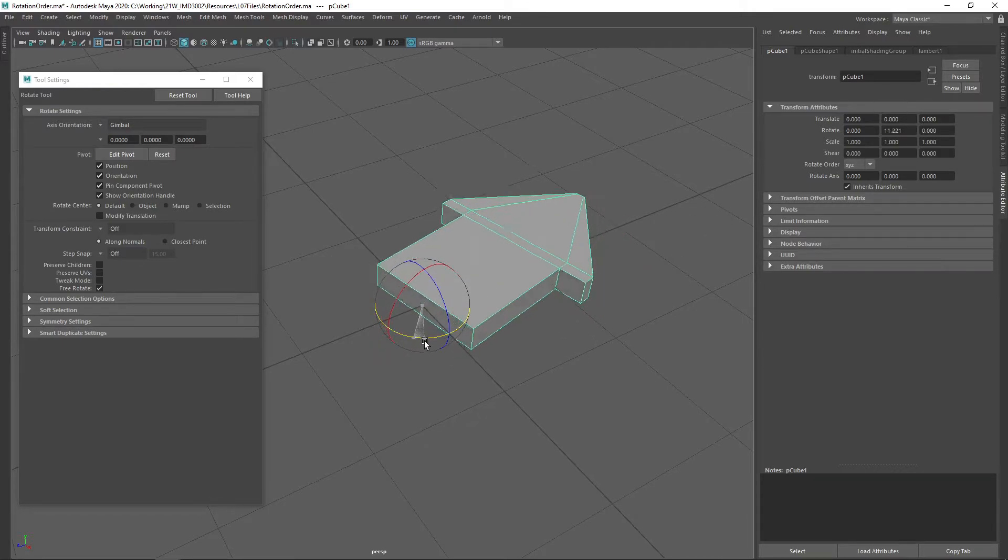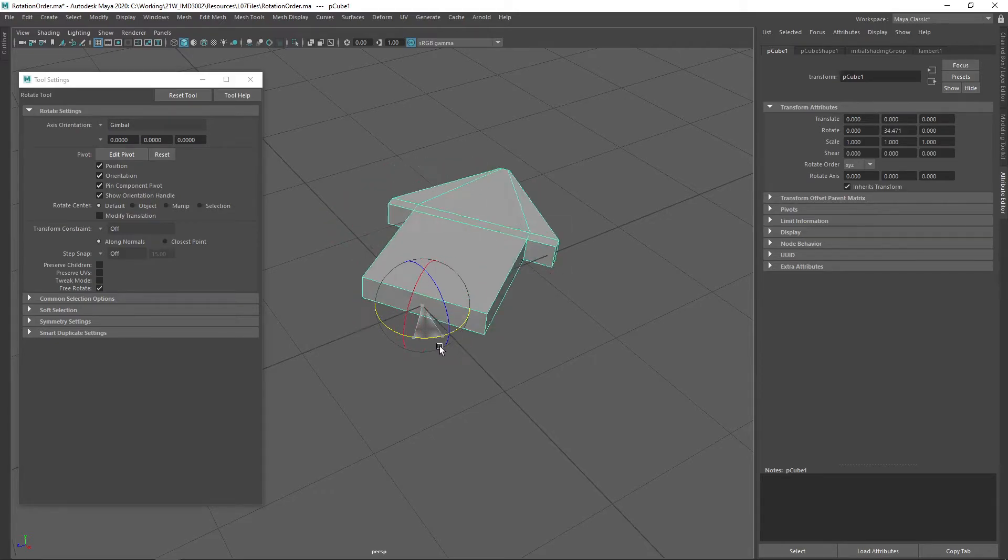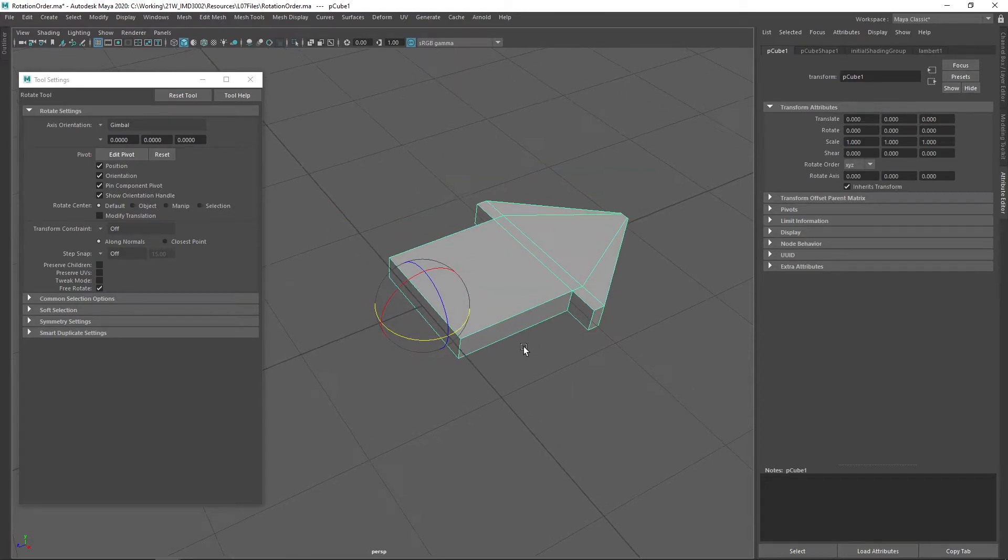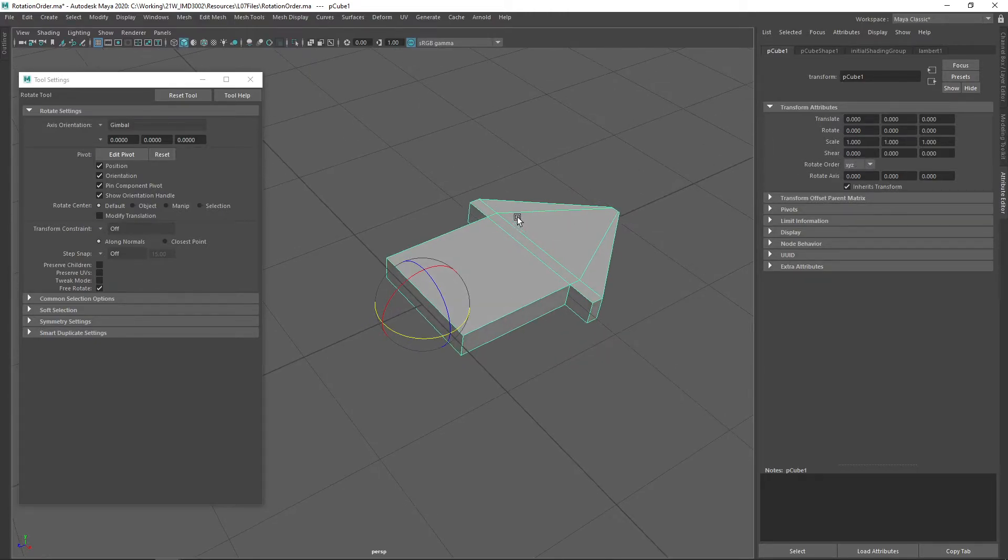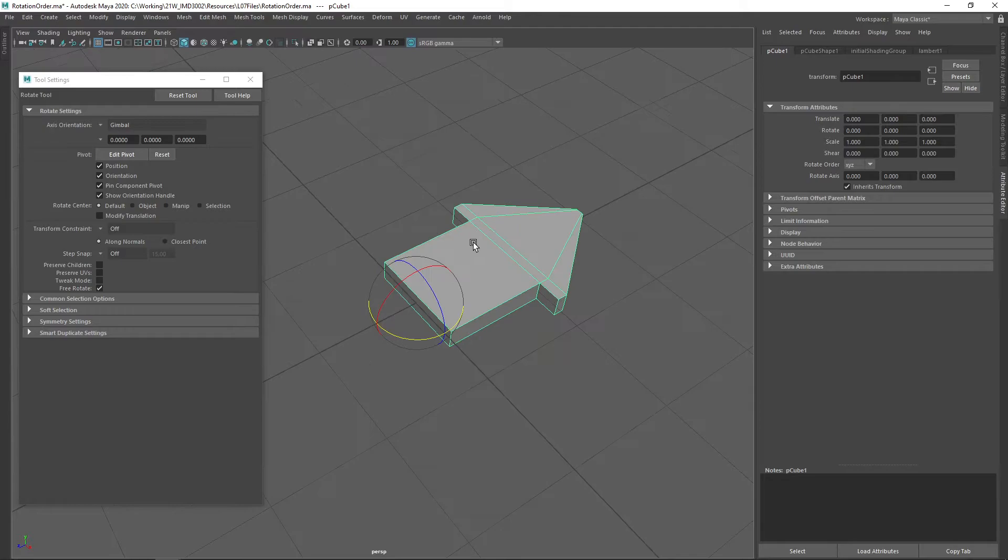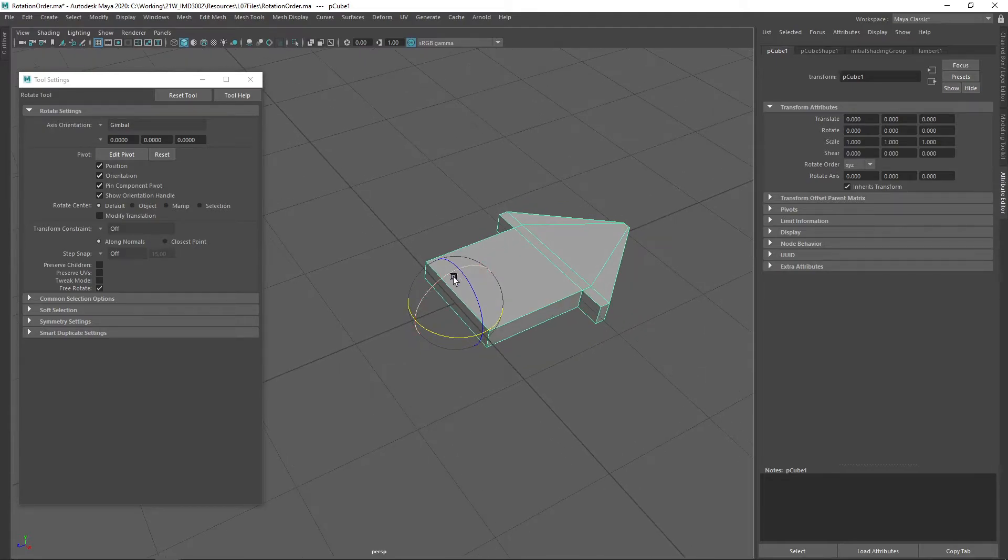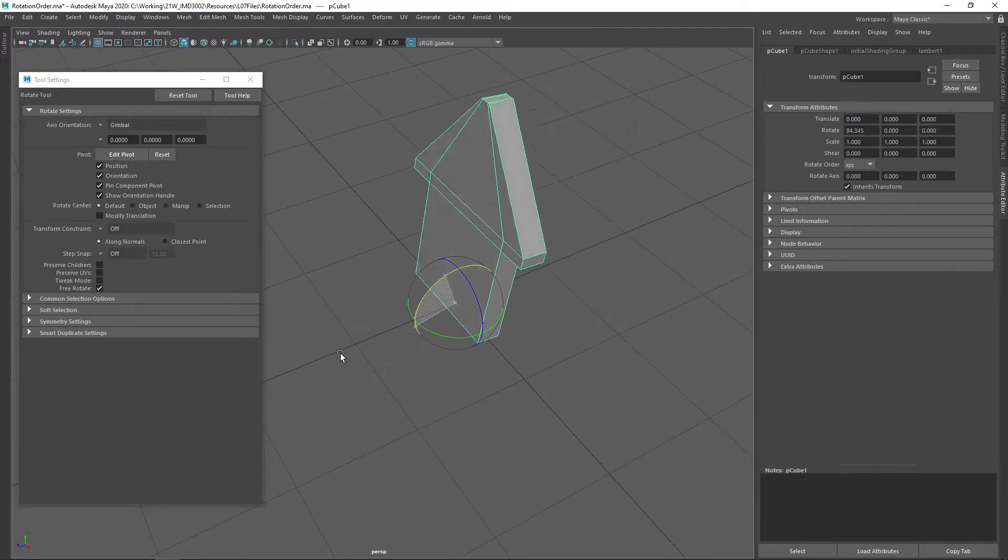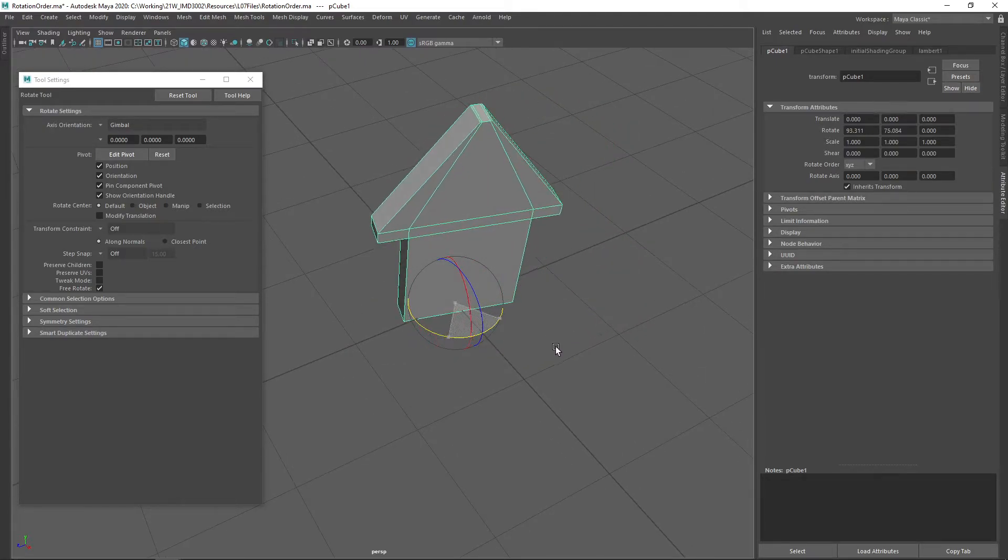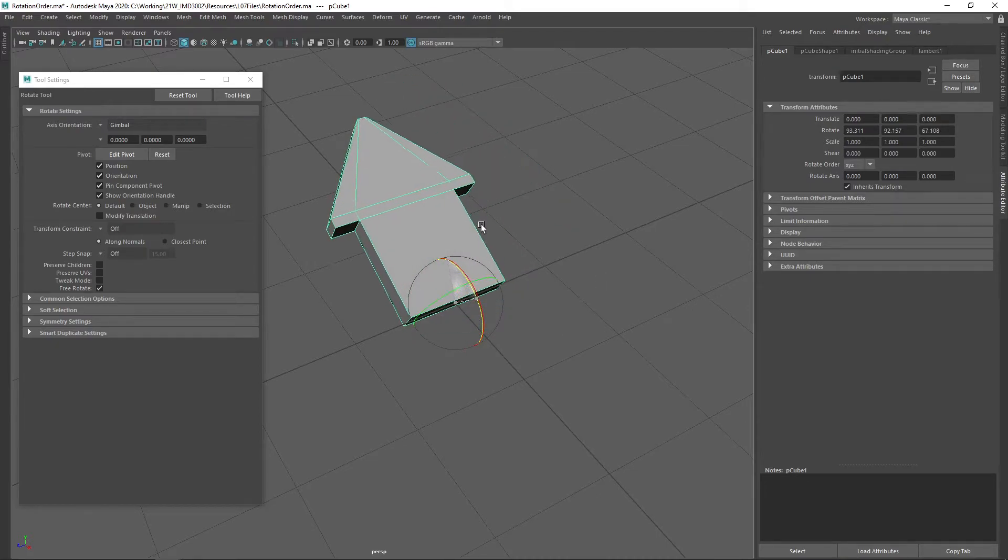Likewise, the y-axis actually pulls the x-axis along with it. That's why, at least with this particular rotation order, this object is designed to first be rotated around x, then around y, and finally around z.